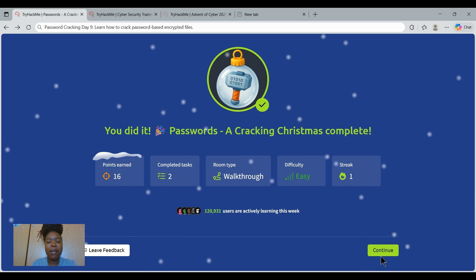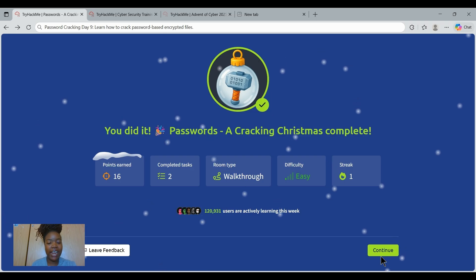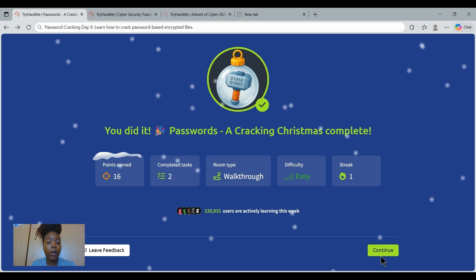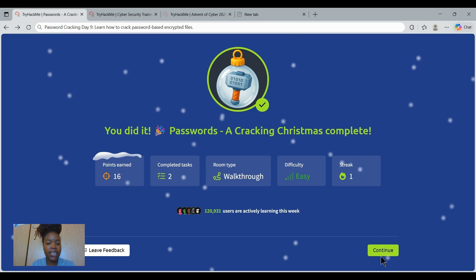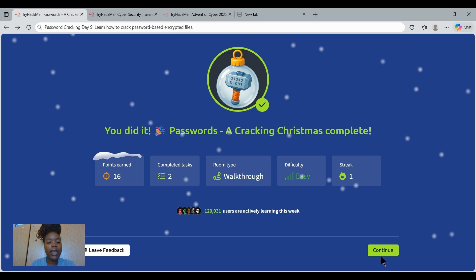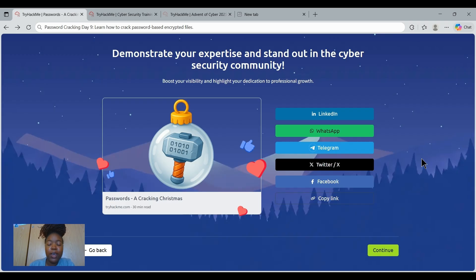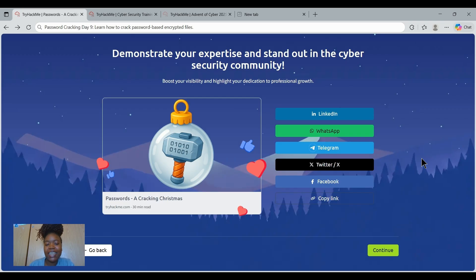That's a wrap for today's Advent of Cyber Challenge. We helped Sir Carradham uncover the secrets hidden in those encrypted files. We learned why strong passwords matter and got hands-on with cracking tools like John, PDF Crack, and Zip Tool. Great job today. Make sure to grab your badge, submit your flags, and I will see you in the next challenge.